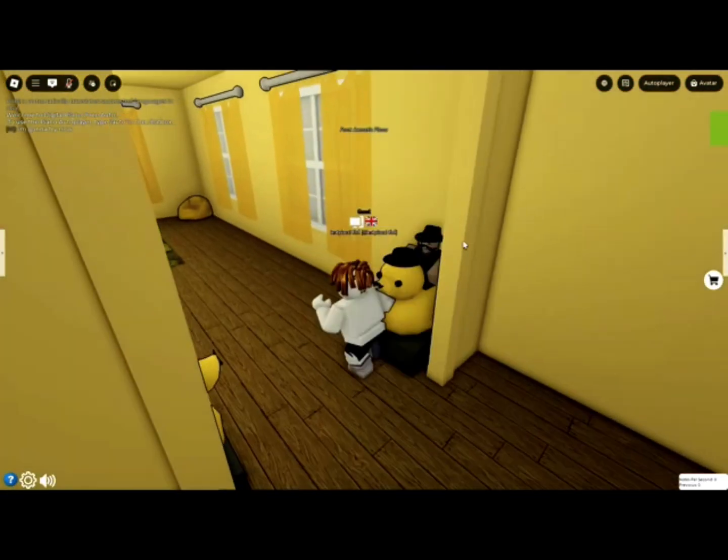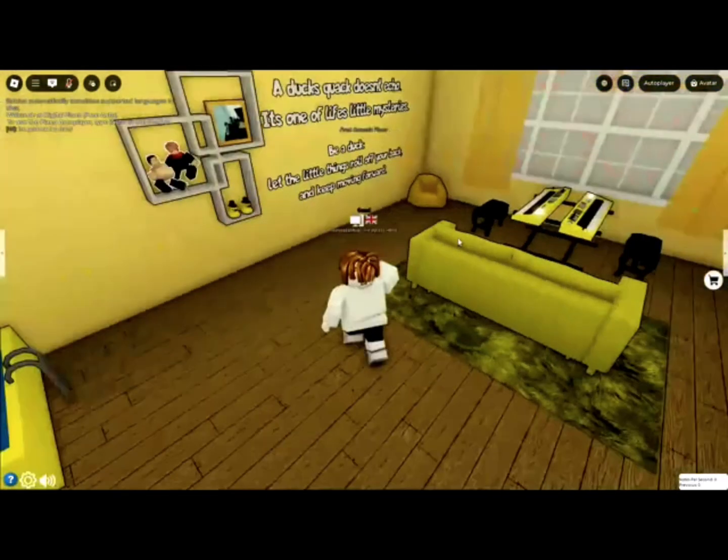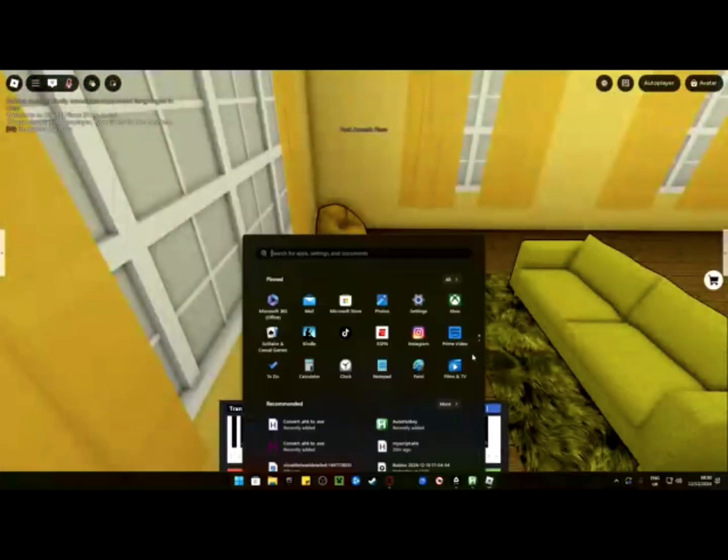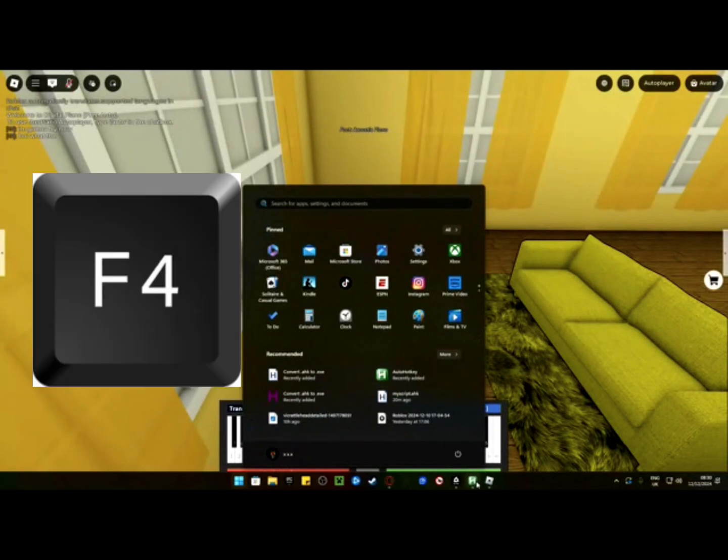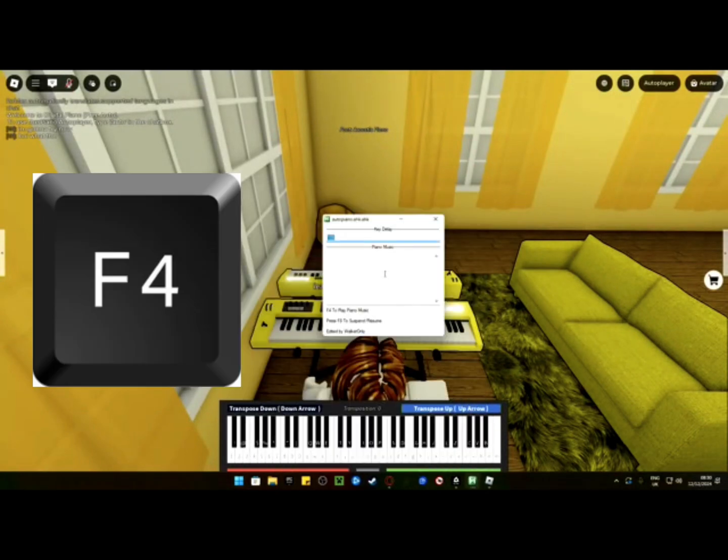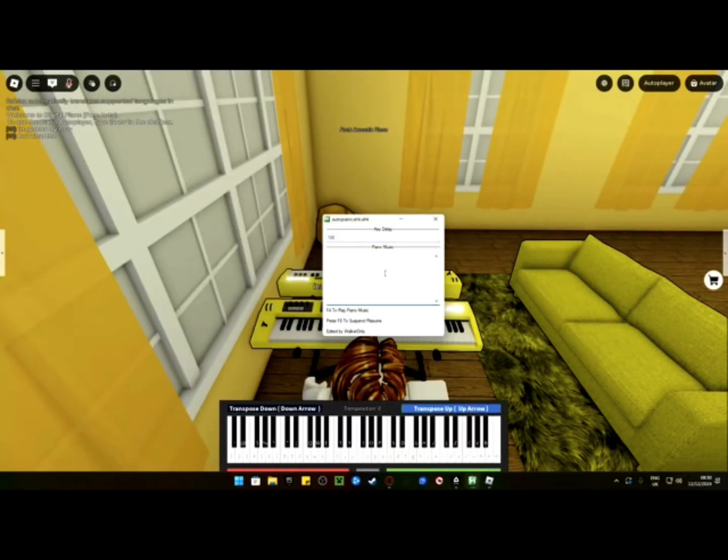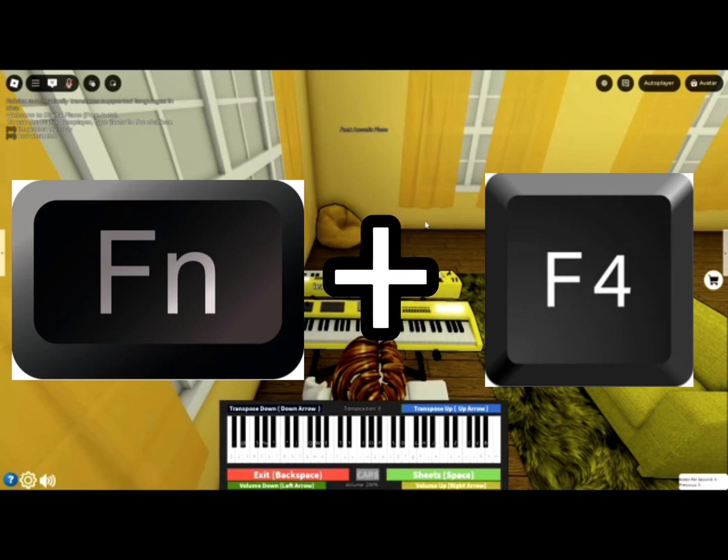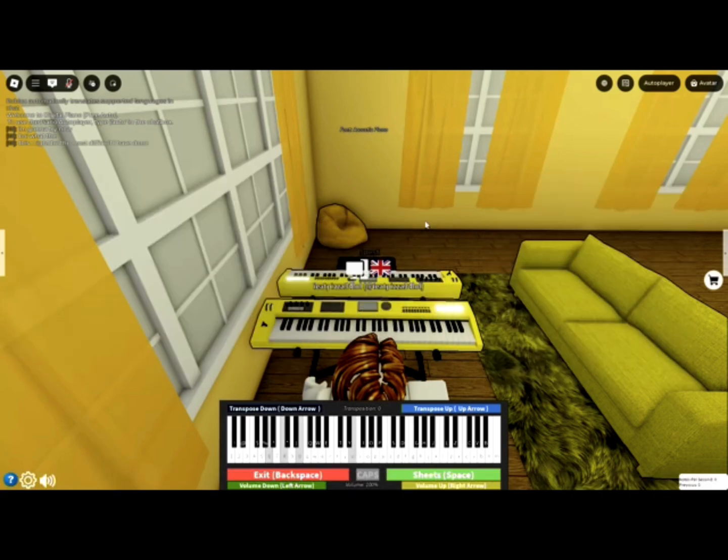Now join a Roblox game that has a piano in and go to any piano and press F4. If you've pressed F4 and it doesn't do anything, hold the function key and press F4. Your song will start playing when you press the key.